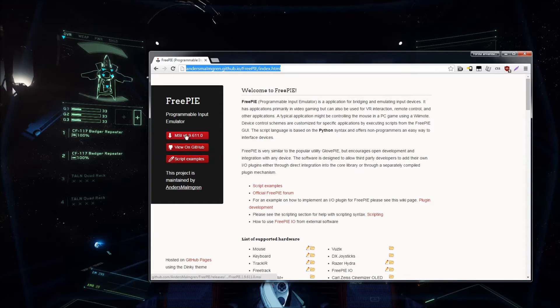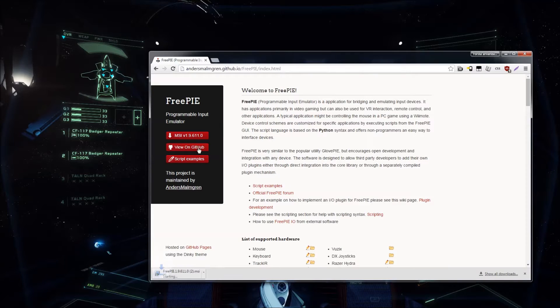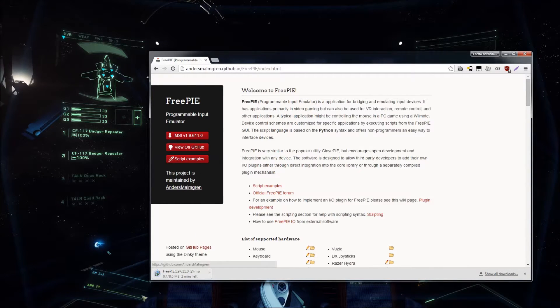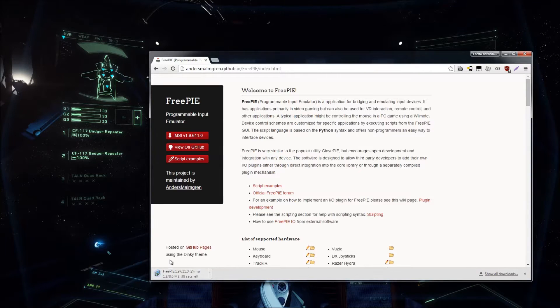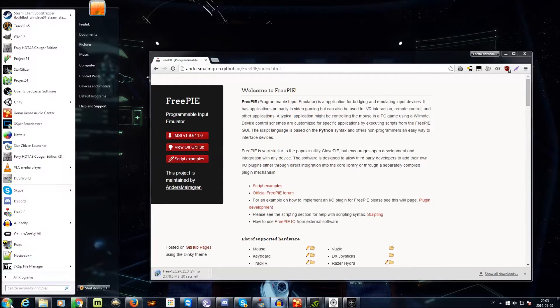It's going to download this MSI. I already have it installed, so I don't really need it, but yeah, just press the button and it will be installed. Anyway, it's going to go ahead, I have it here, FreePi.